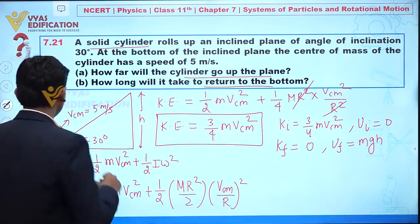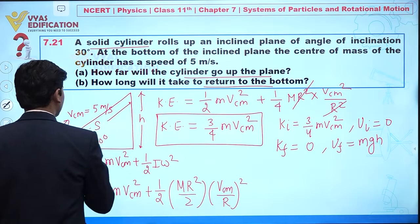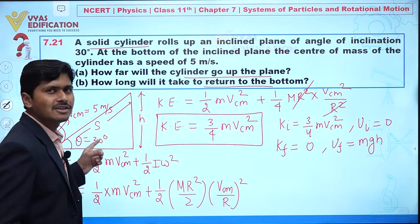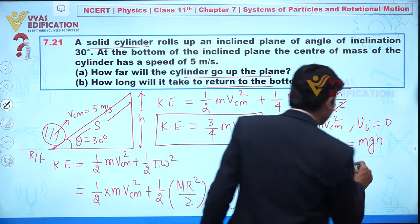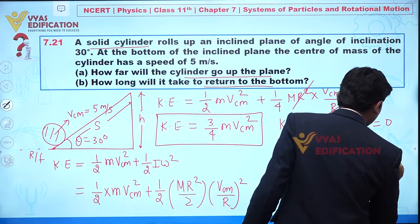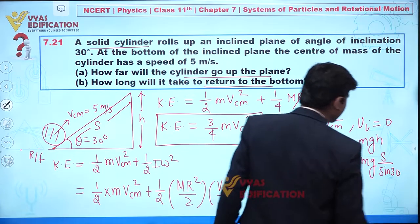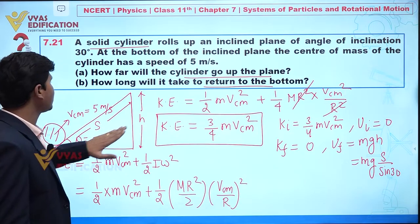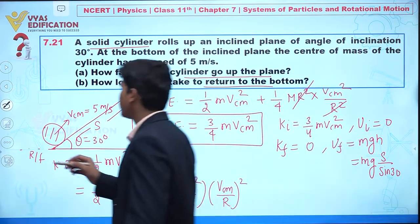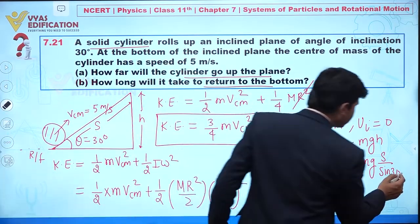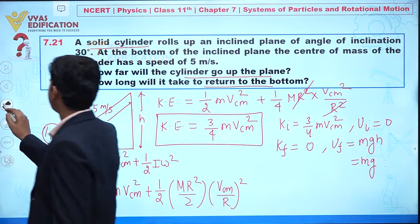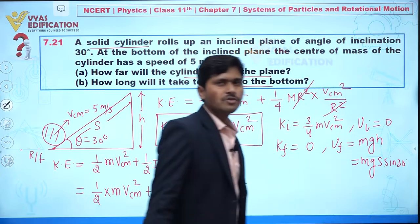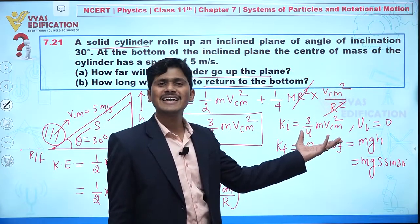Let's suppose the distance covered along the incline is s. We can calculate the height h using sin30° = h/s, so h = s × sin30°. Therefore the potential energy mgh can be written as mgs × sin30°, which equals mgs/2.